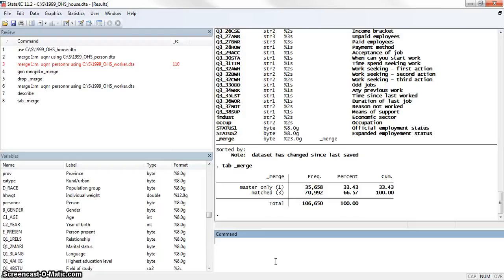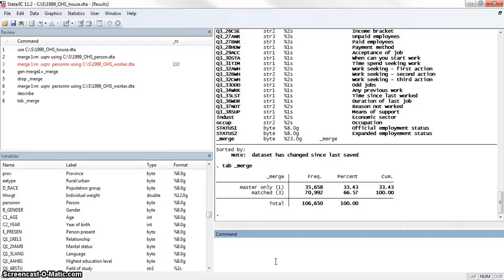What's important to note here is that our master dataset is now the first two datasets combined, and then matched is matched with the new dataset. This is a process, especially if you're merging a whole bunch of different datasets together. You're going to want to check as you go. If you wait until the end, it's going to be very confusing to figure out if something went wrong along the way when you have missing data that's systematic for specific datasets that have been merged.